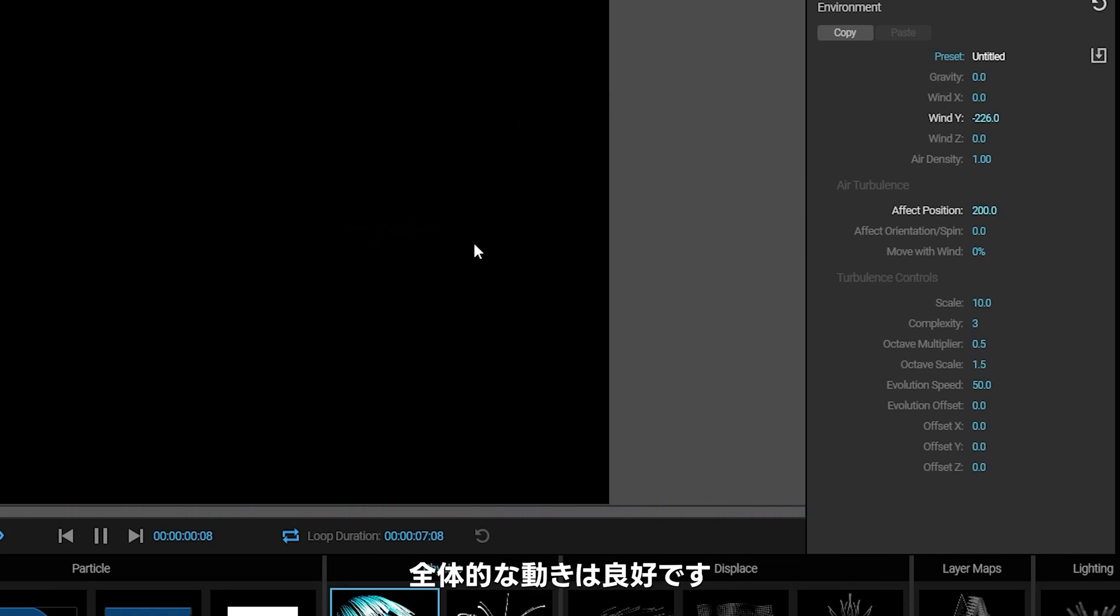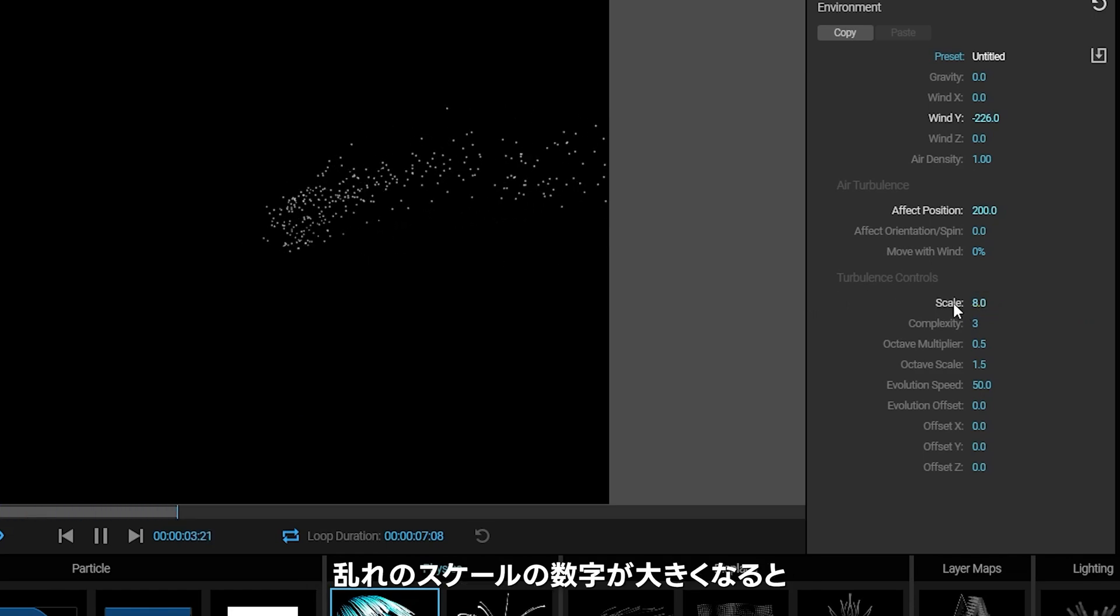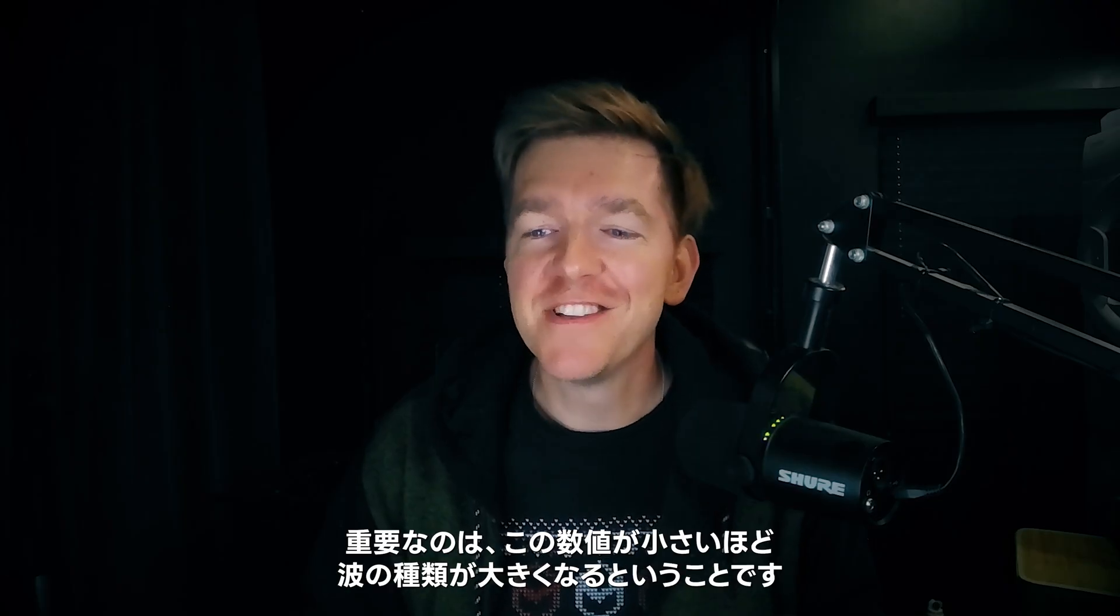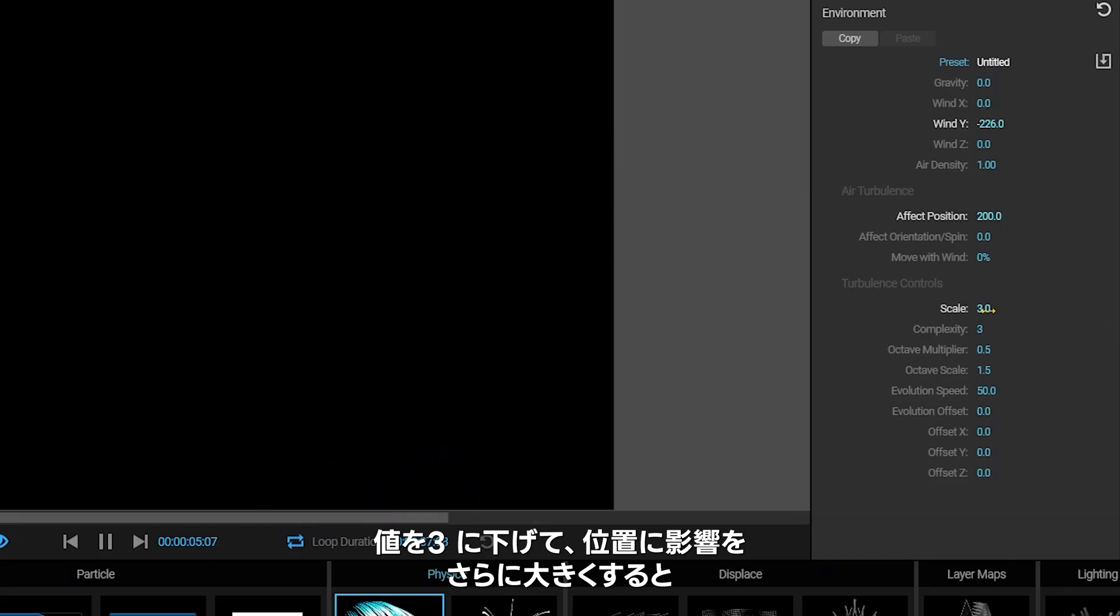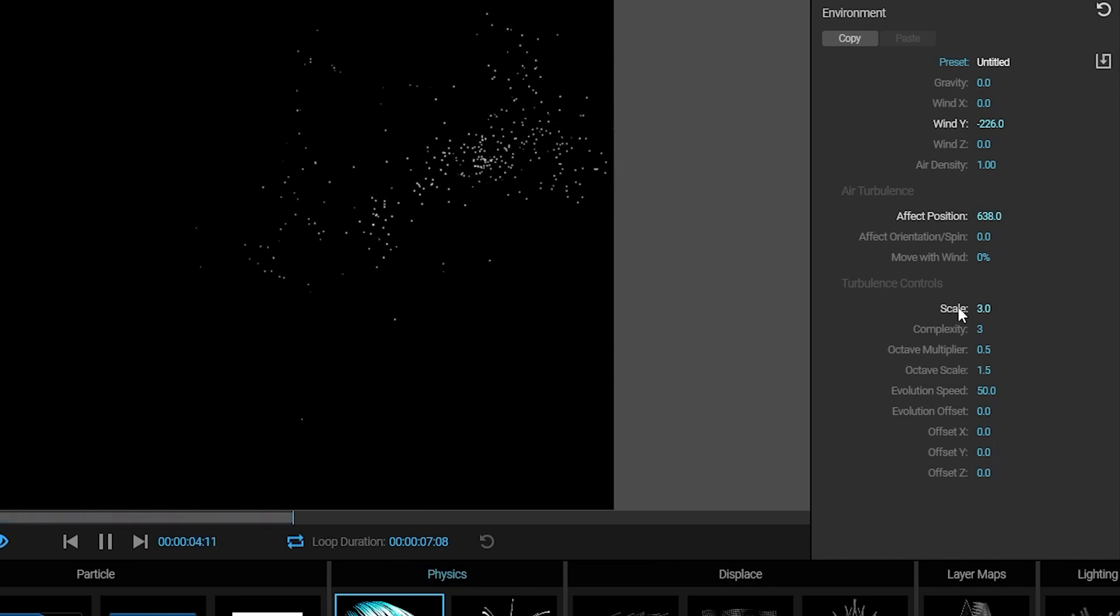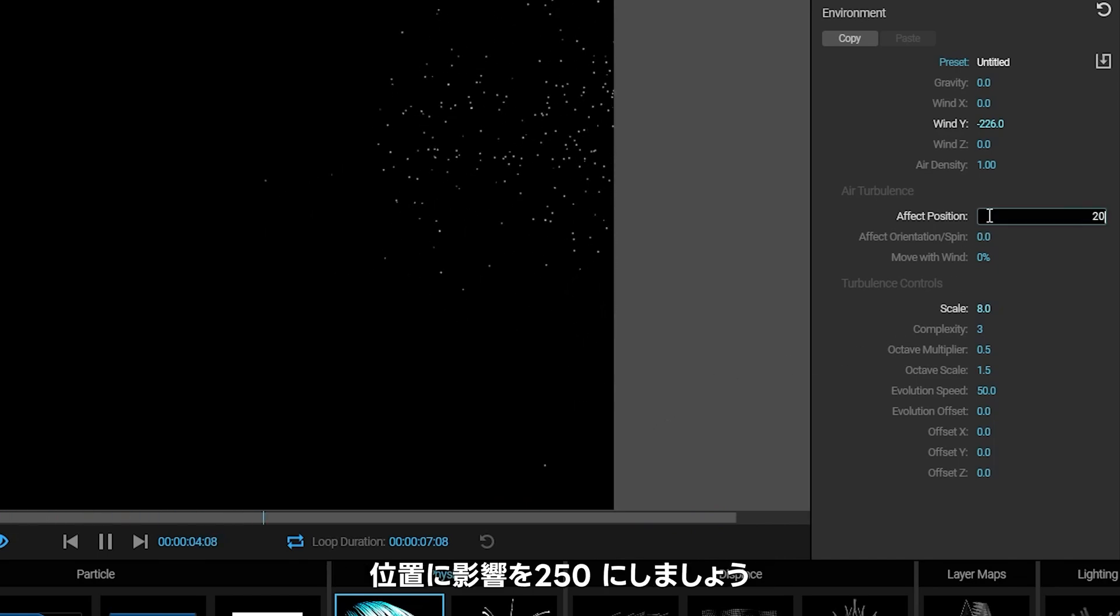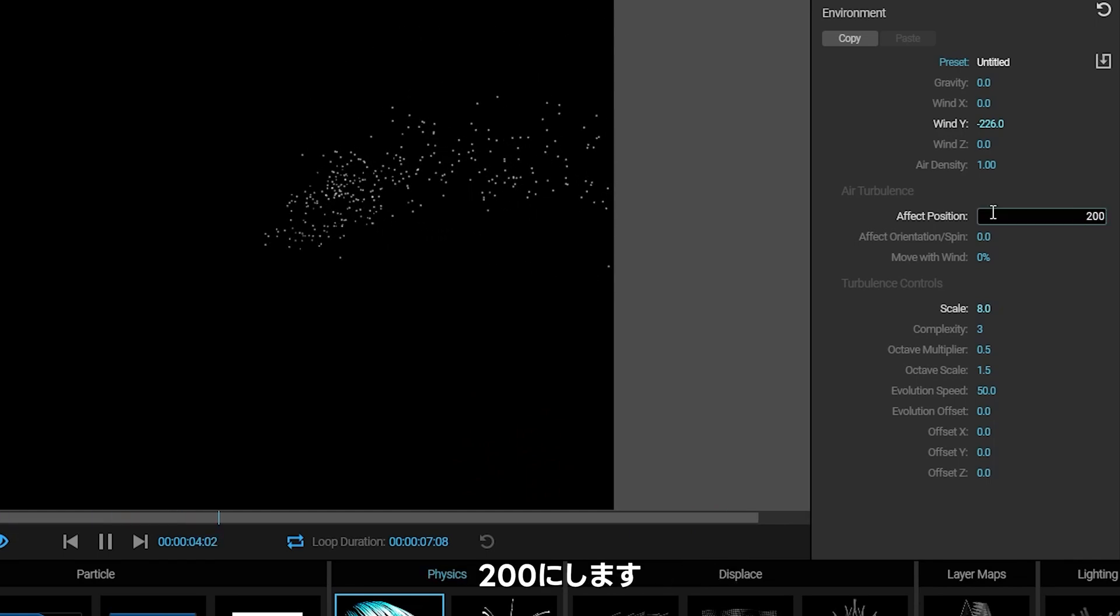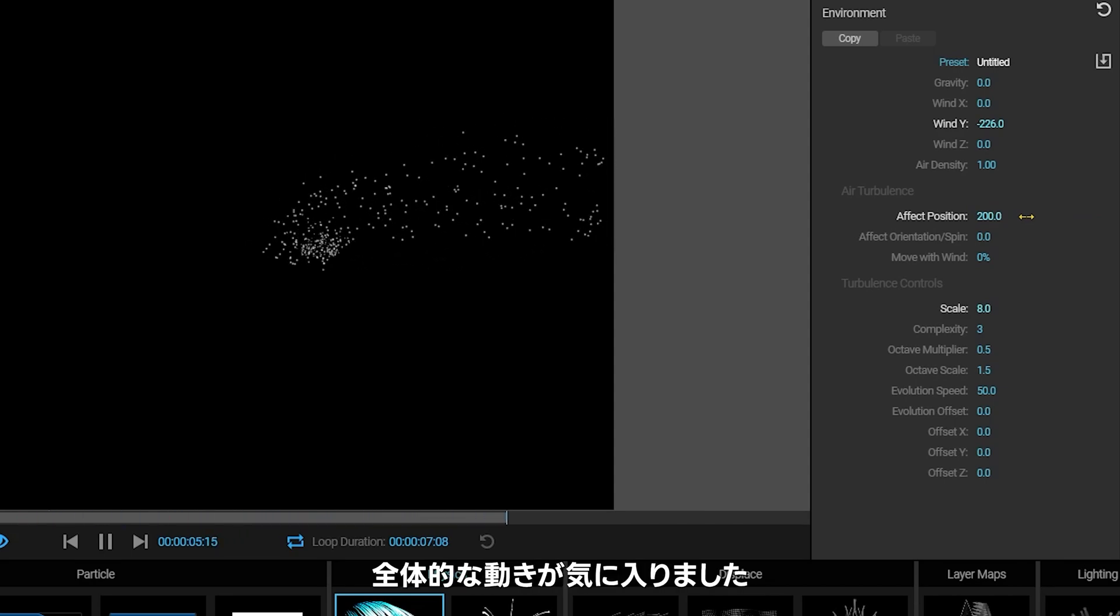I think I'm going to make the scale just a touch bigger actually. I know the smaller this number is, the larger the kind of waves go. If I move this down to like, say three, you'll really see big swirls of motion. Whereas down at eight, you get smaller swirls of motion. But I'll take this back down to, let's say 250, that's too much, 200. That's looking pretty good.